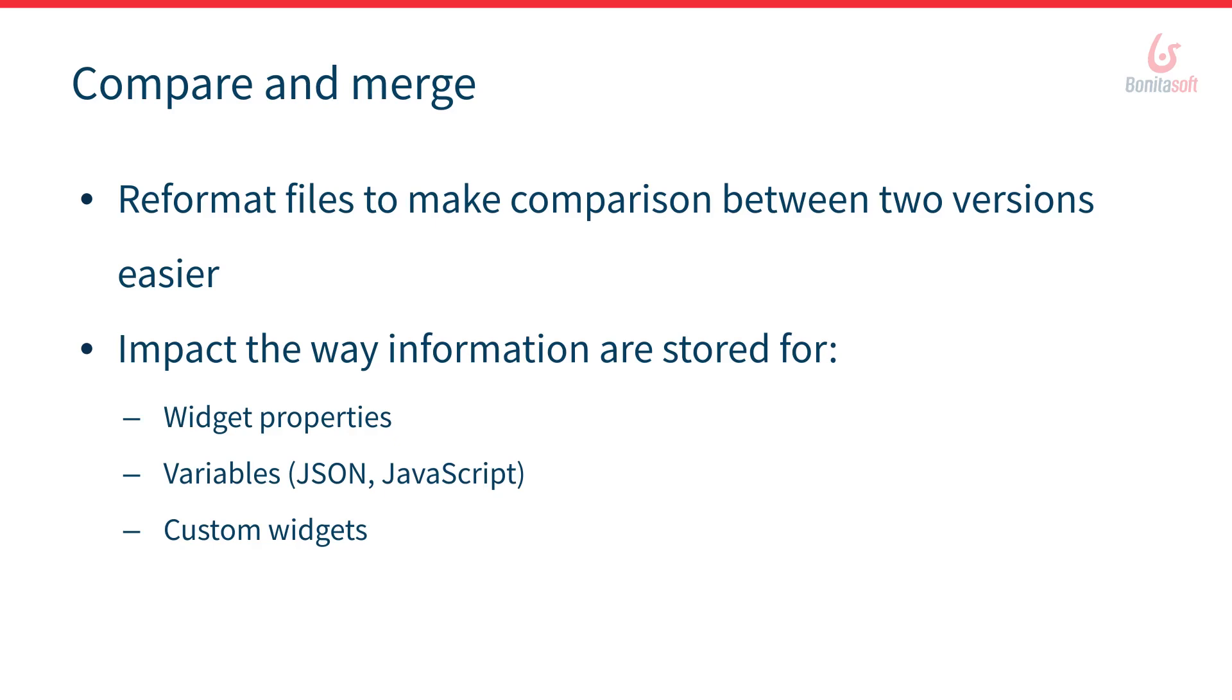So now you can compare two versions of the same page, the same widget, custom widget a lot more easily. For example we made some changes in the way we store widget properties, the way we store the variables you declare in pages and forms, and also in the way we store information about the custom widgets you create.